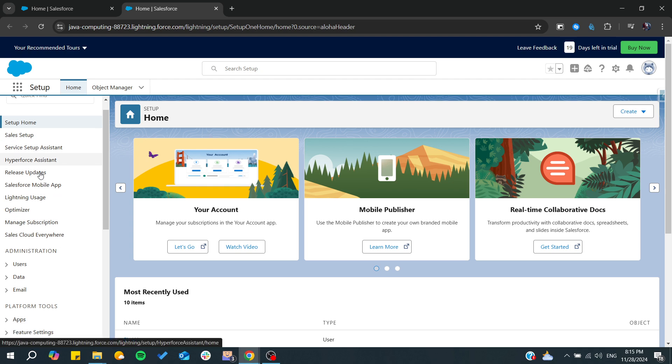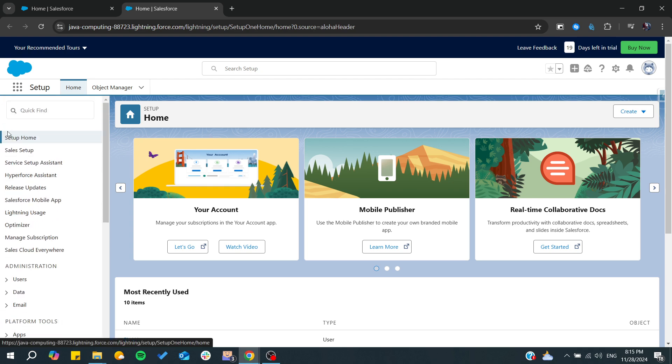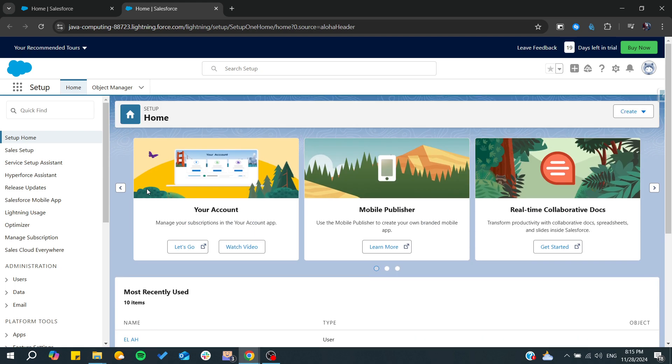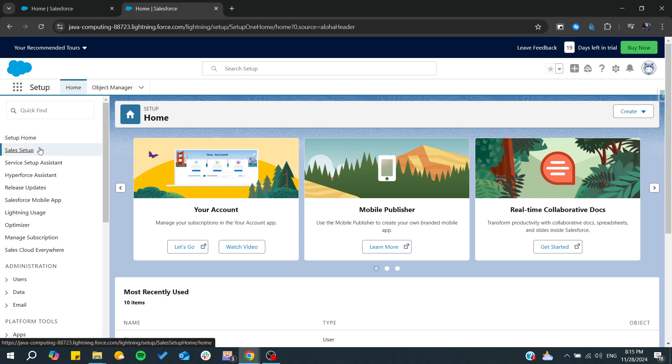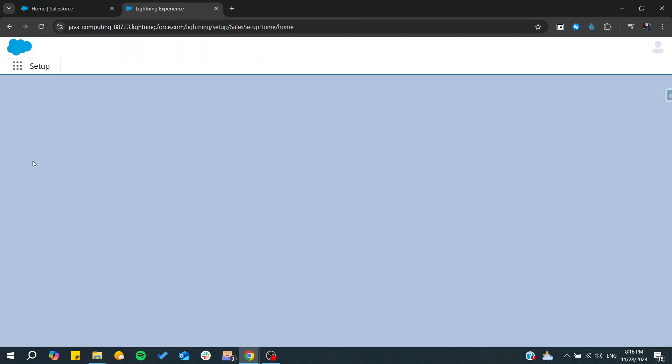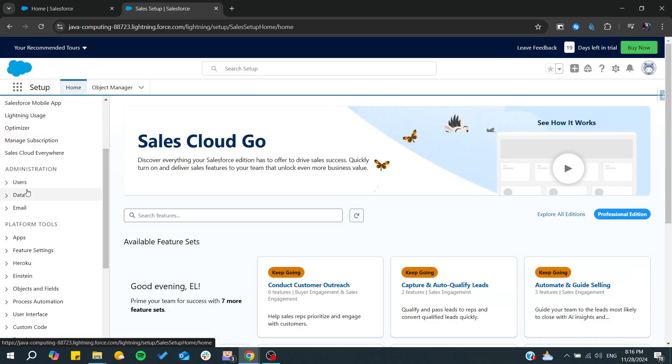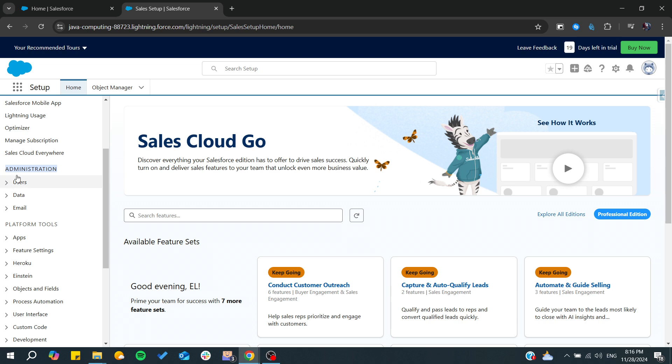From the Setup, you can modify any aspect of your organization. From here we can find the Setup Home, which is a simple landing page, and from here you can set up your sales and manage all the settings of your organization.